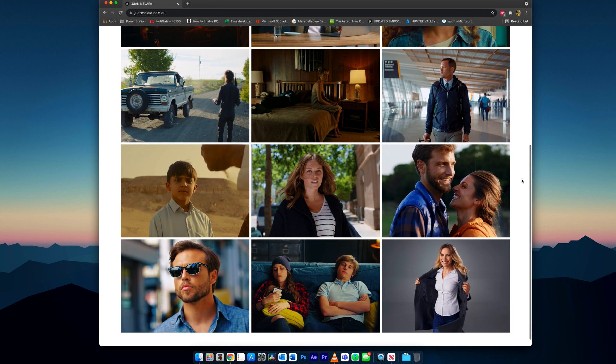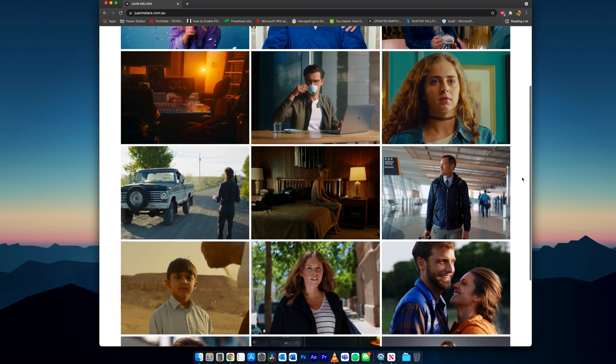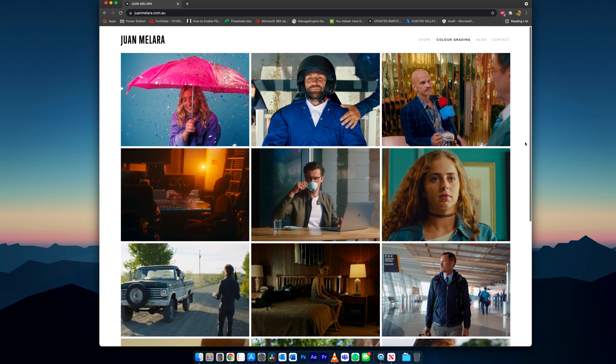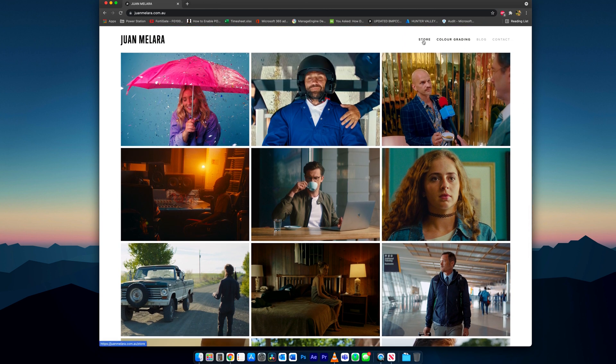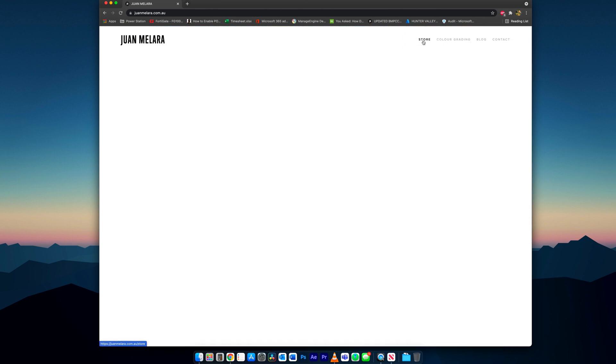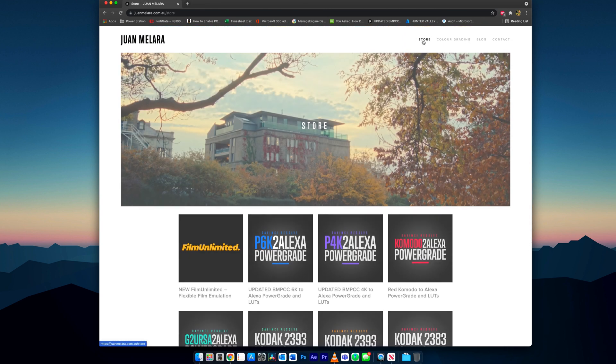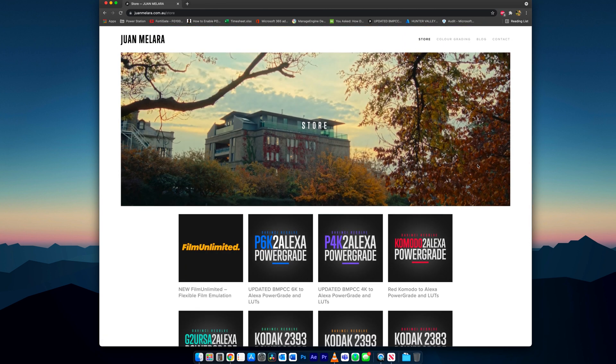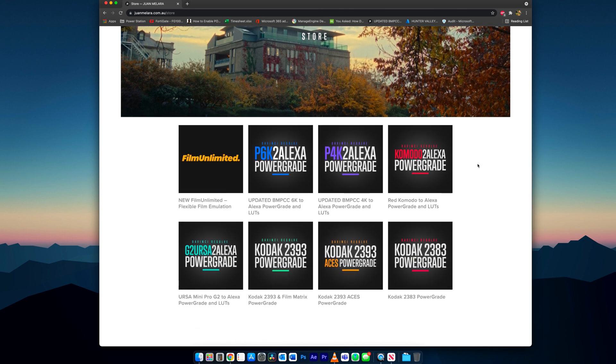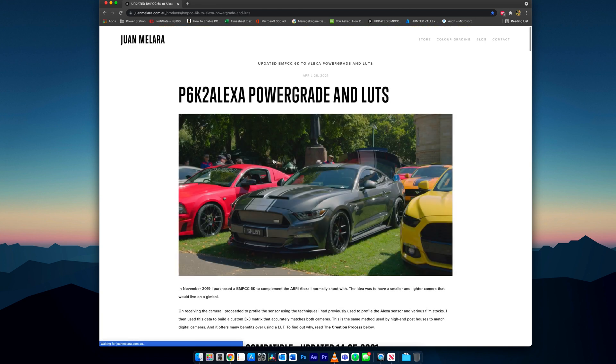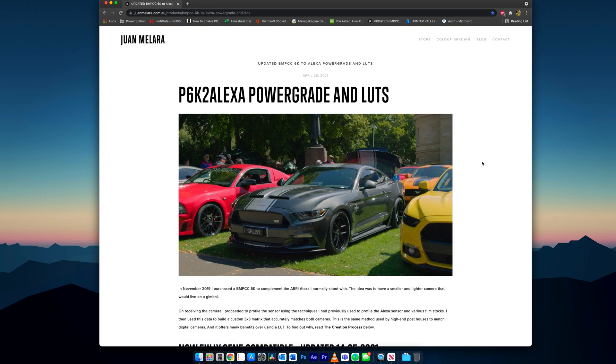The product we will be using today is the Pocket 6K to Alexa power grade, made for the Blackmagic 6K and 6K Pro Pocket Cinema cameras. If you own the 4K version, use the Pocket 4K to Alexa power grade instead.